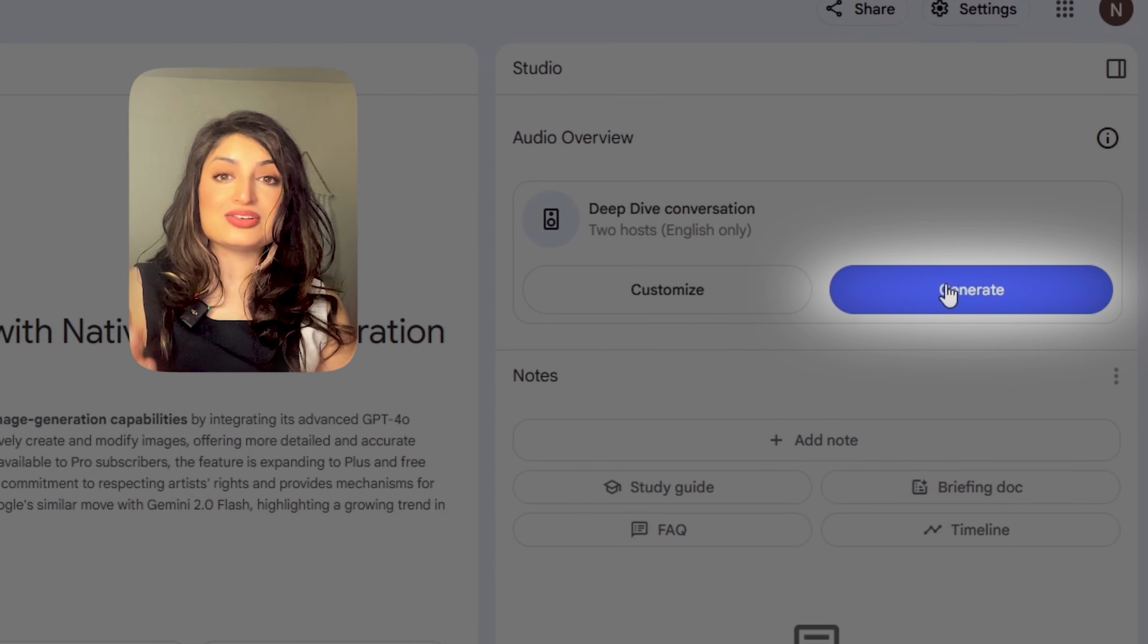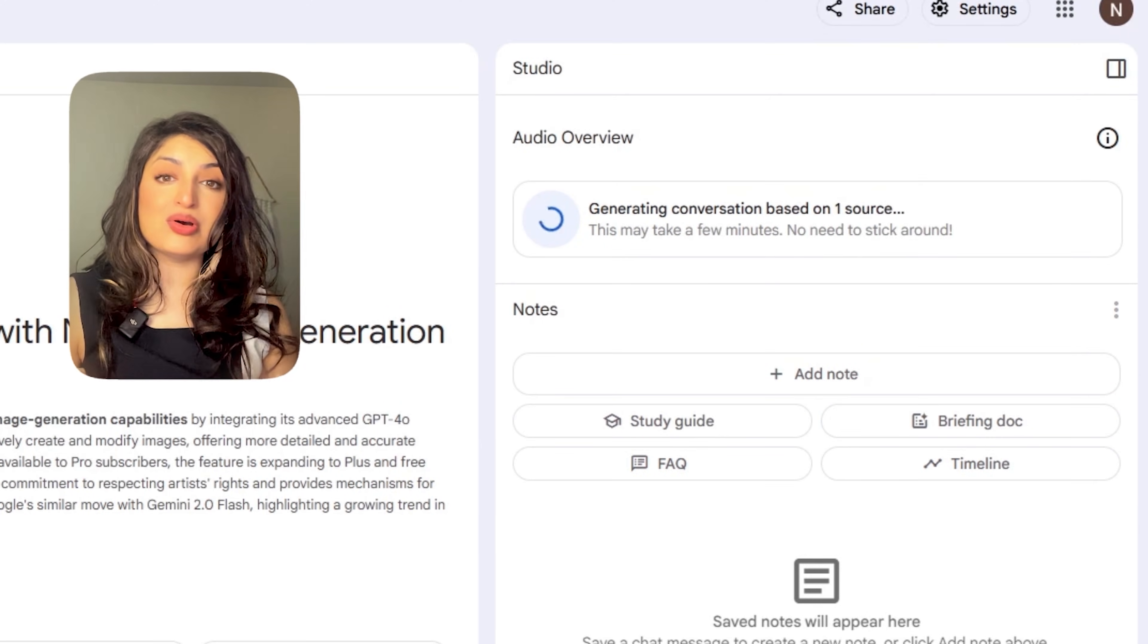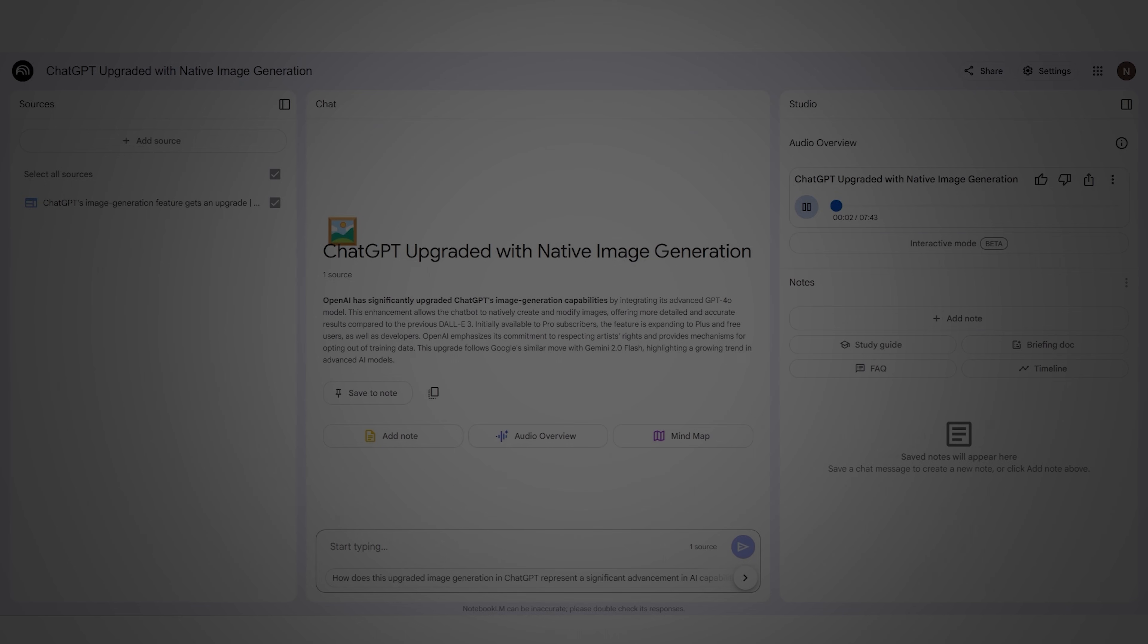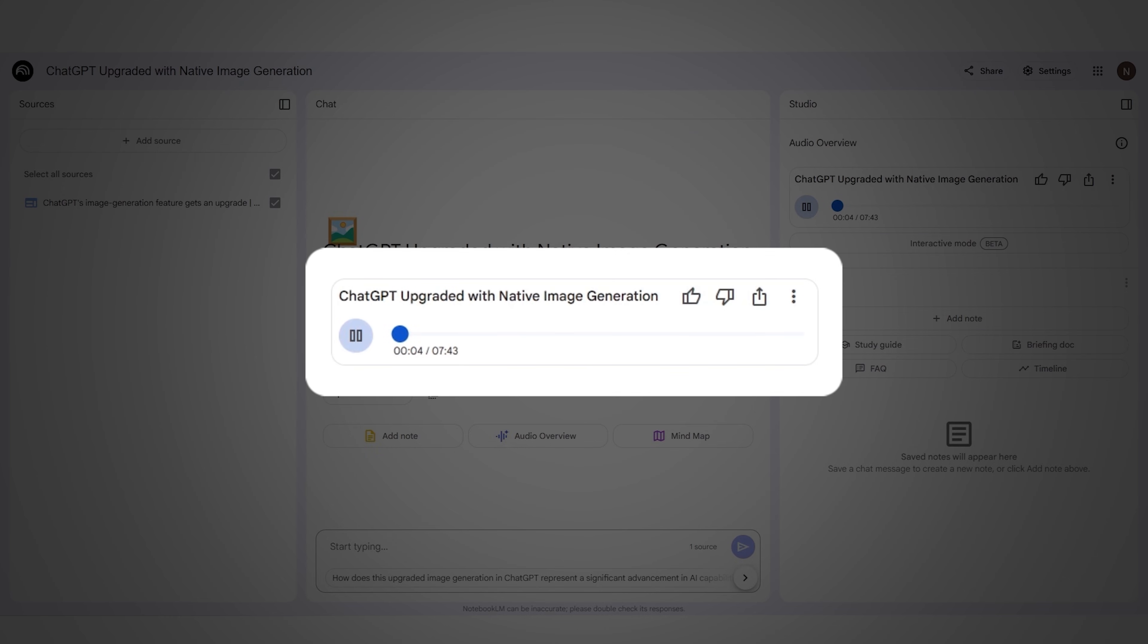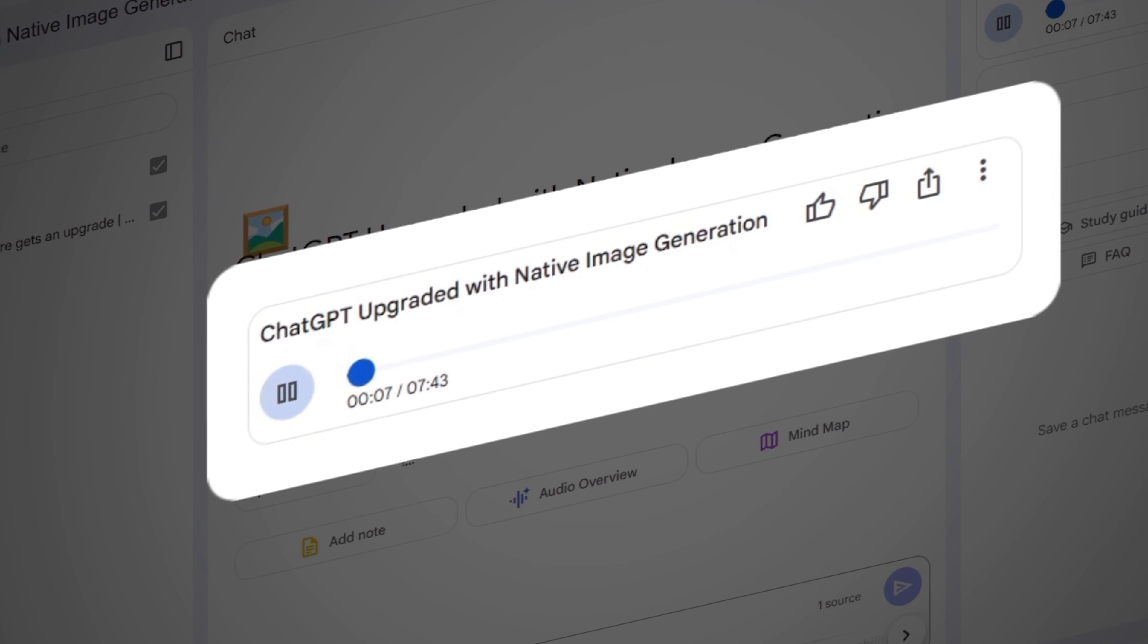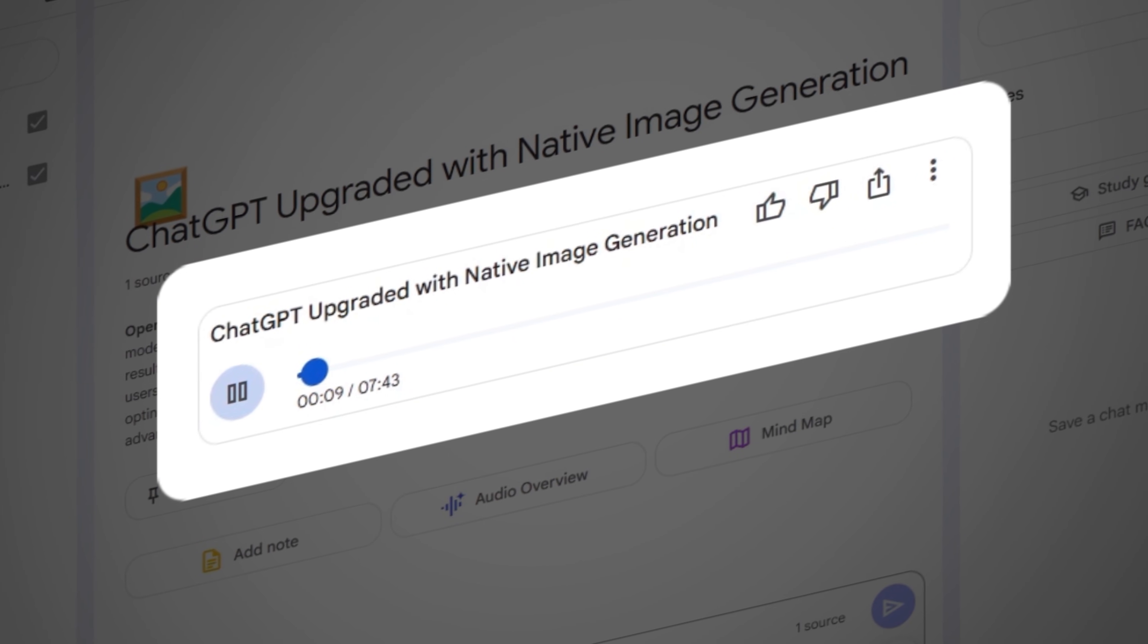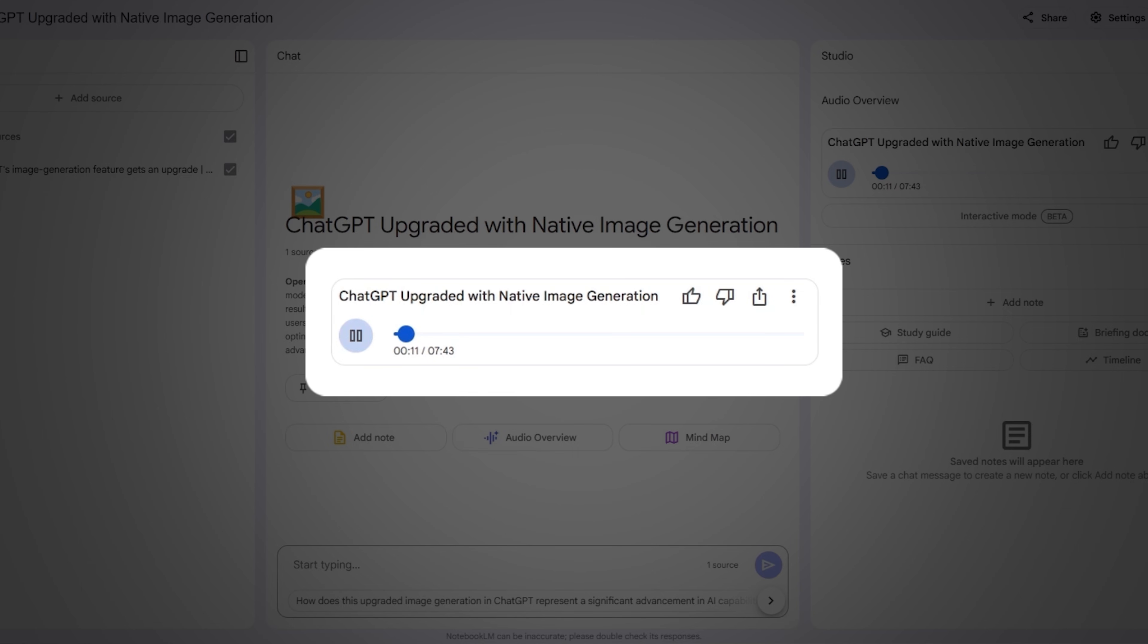Go ahead and log in and add the link to the article as your source. When you hit generate under deep dive conversation, you'll have two hosts discussing your article. Hey everyone, thanks for joining us again. You know, we all want to stay on top of things, but who actually has the time right? Yeah, absolutely. Today we're looking at something pretty big, a huge upgrade to the way ChatGPT creates images. That's right. It's been making headlines and we're going to break it all down for you.